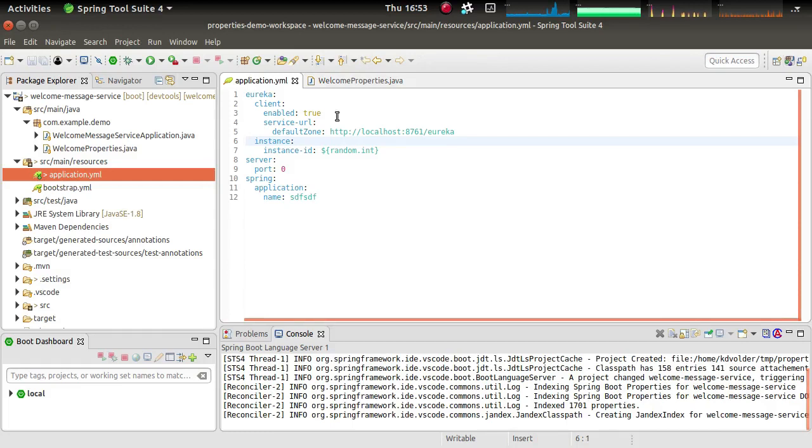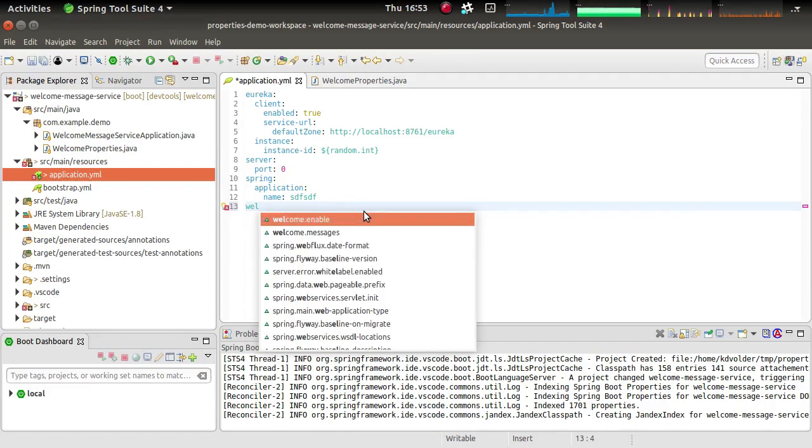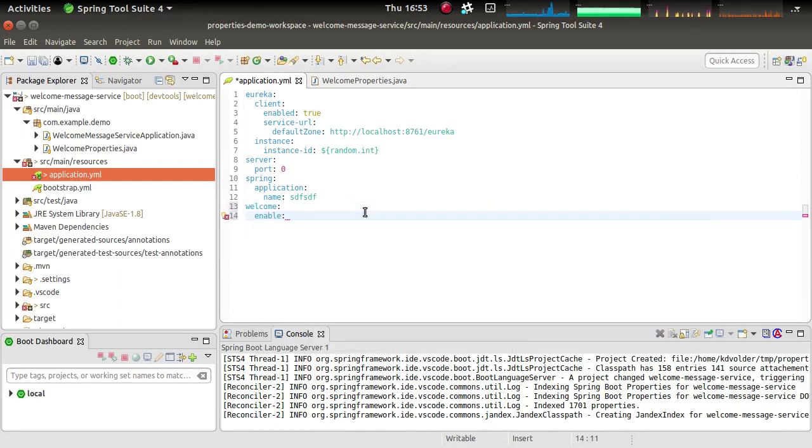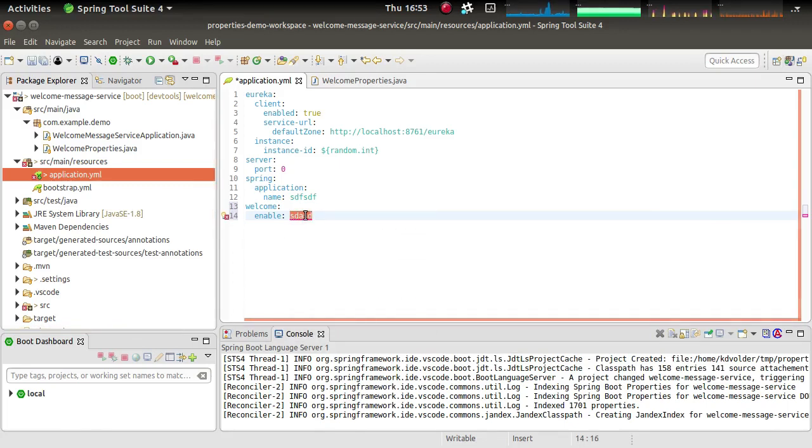So now that we have this working, what we did here, this should all work. So let's try. And if I say welcome.enable, and again, same support as we have for all the other boot properties. It's expecting a Boolean here, not a string. So I have to type something like this.